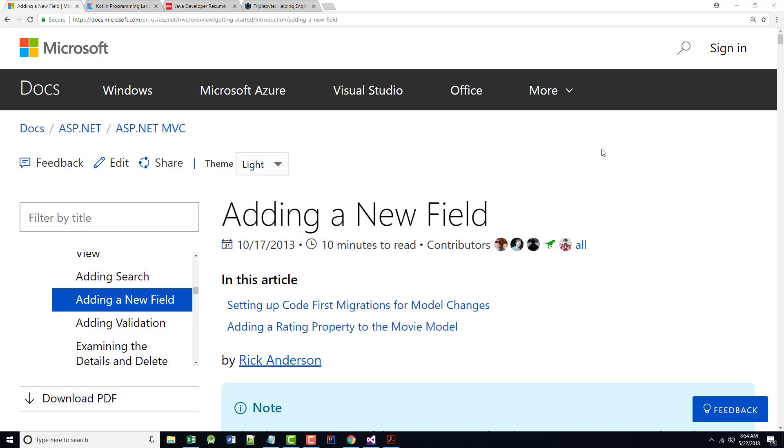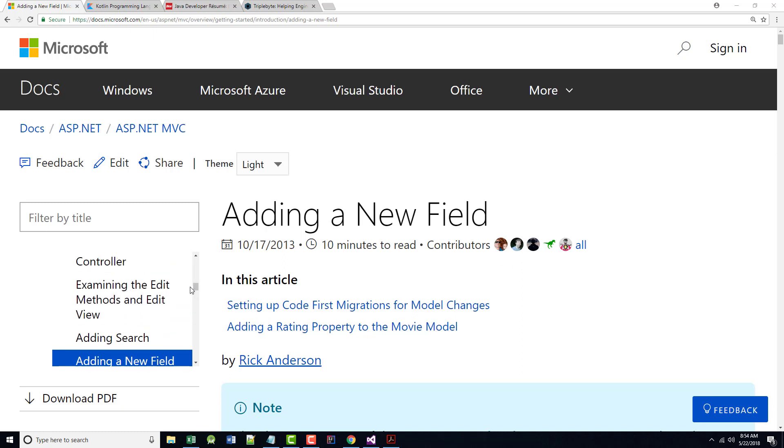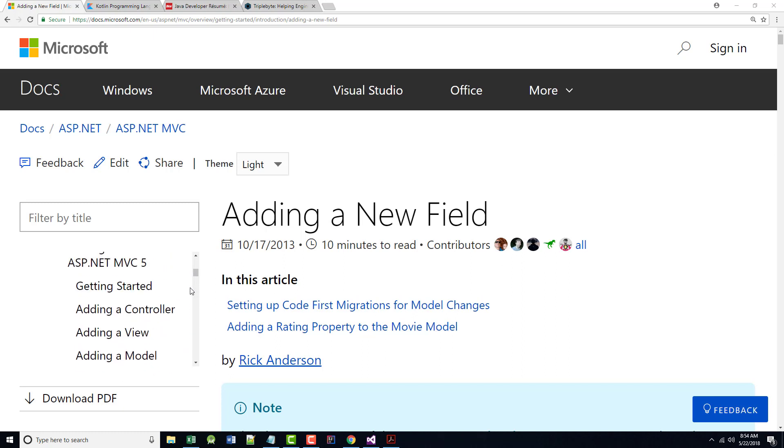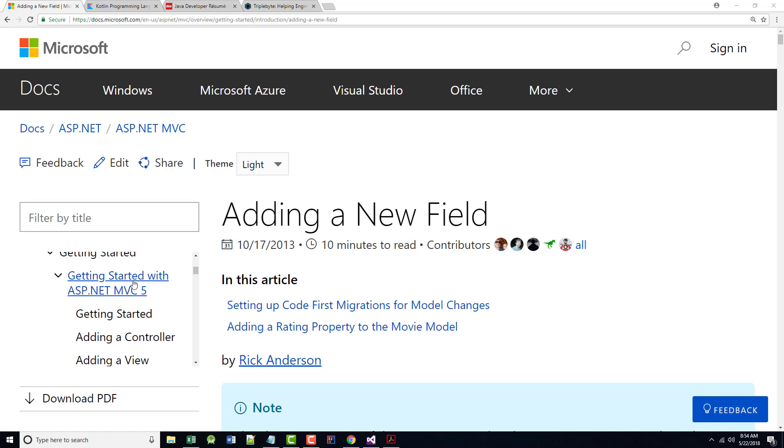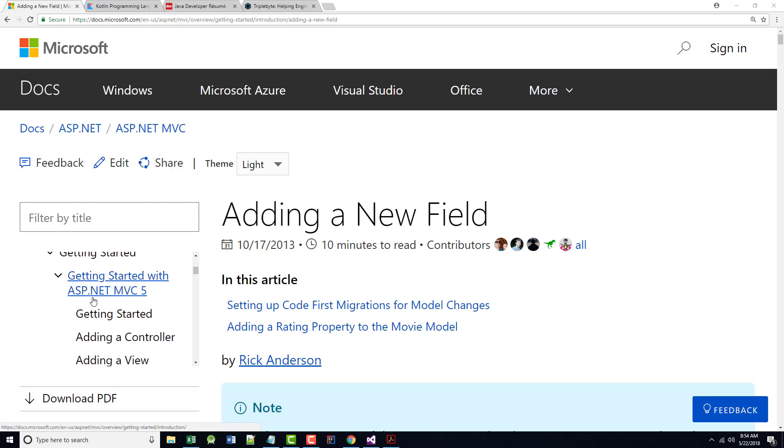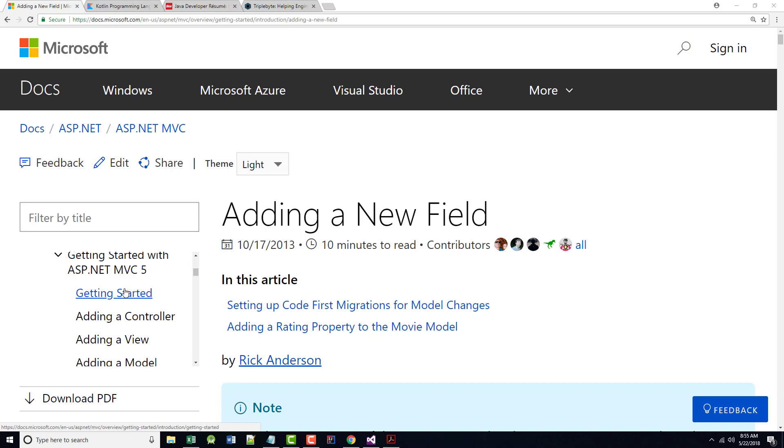Hello once again. This is Jeff Scott of Rankin Technical College, and I've been going over a series of 11 different presentations from Microsoft's Getting Started with ASP.NET MVC5. I'm now up to Article 9 of 11, Adding a New Field.